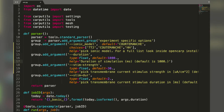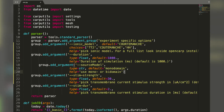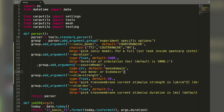We now have our Python script open with our initial template. We have the parser with the arguments that can be passed from the command line, and we will add a further argument here. We copy-paste one of these sections and call it 'source model', where we can define whether we will use monodomain or bi-domain later.